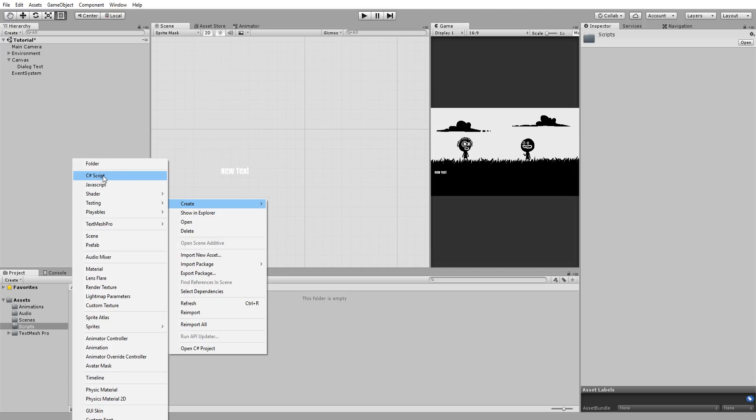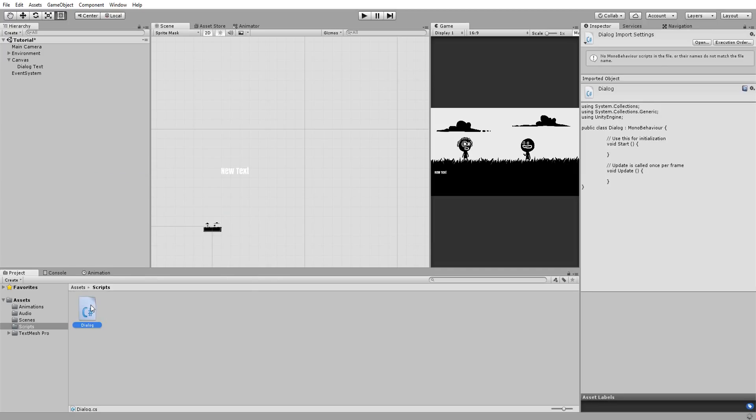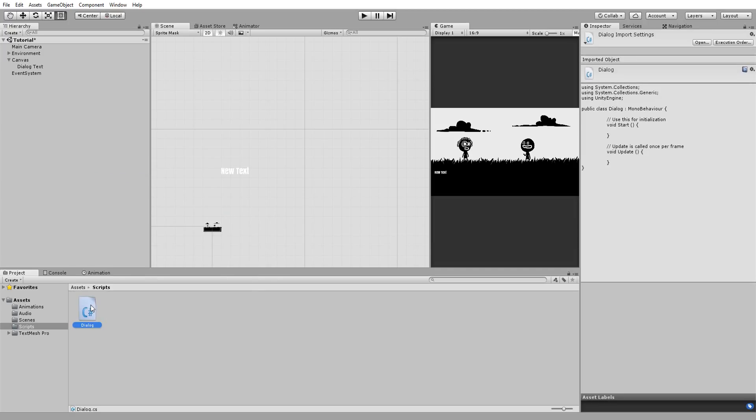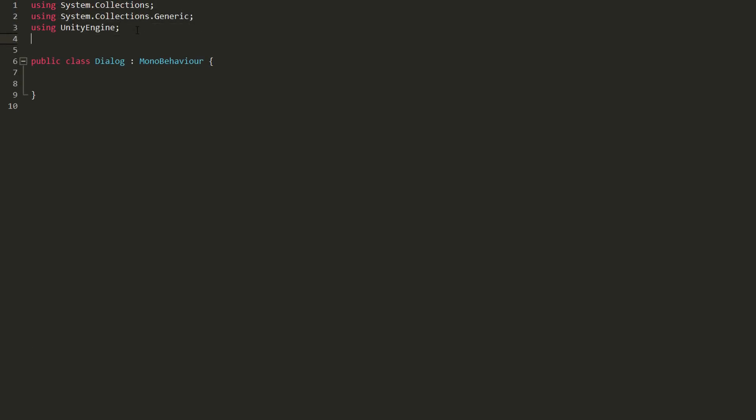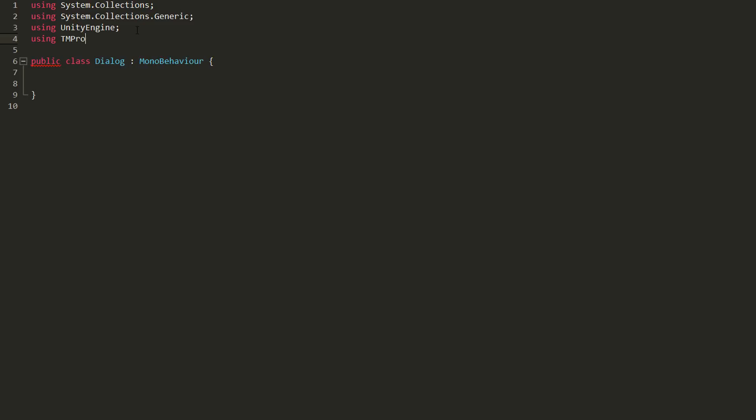I'll create a new C-sharp script called Dialog and open it up inside of my scripting editor. First of all, I'll grab a reference to my TextMesh Pro Dialog Text. But to do so, I first need to head up here and add a new namespace called TMPro. Now I can play around with everything TextMesh Pro related via script.